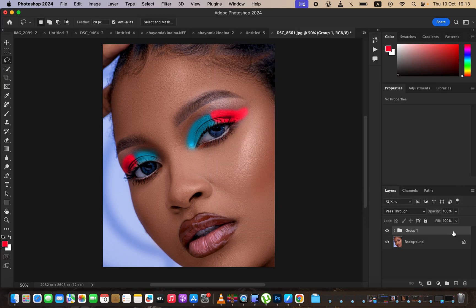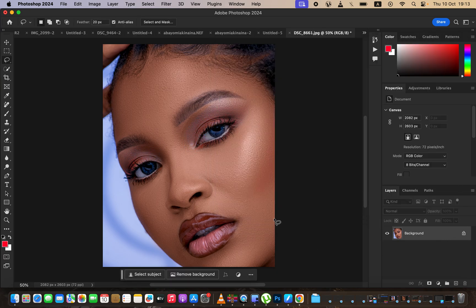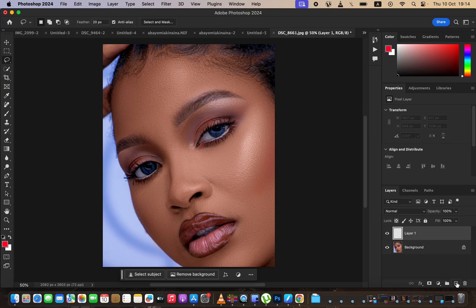After deleting that, what you have to take into consideration is we are simply going to come right here and create a brand new layer. So just create a brand new layer. Depending on the look that you are going for, you can either add a single eyeshadow color or you can add multiple colors.